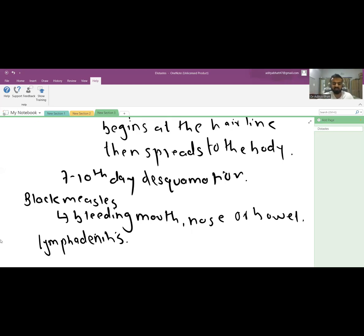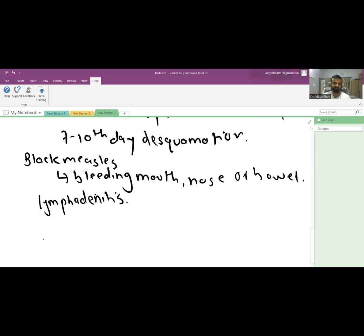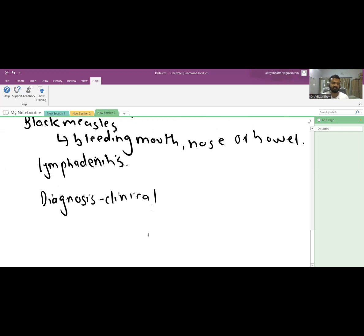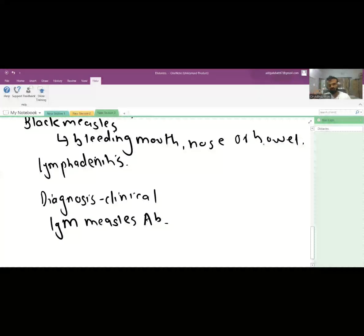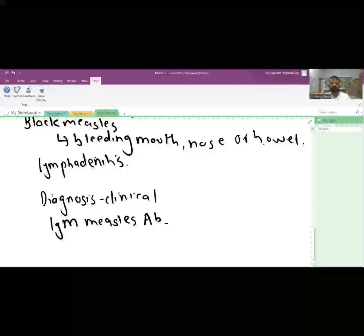The diagnosis of measles is primarily clinical. The confirmatory test is the IgM measles antibody, which is the investigation of choice. RT-PCR can also be done, and virus isolation is possible but not preferred — it is used only for typing.